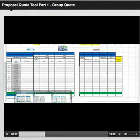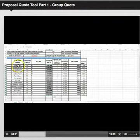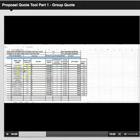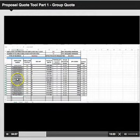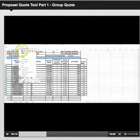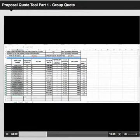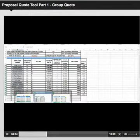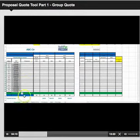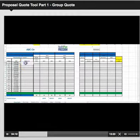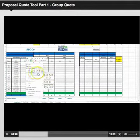Go back to the census sheet for the employee's name. Select the first field, hold down Shift, select the last field, right-click in the shaded area, copy, then go back to the quote tool, select the first field, right-click, and paste.